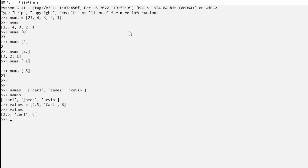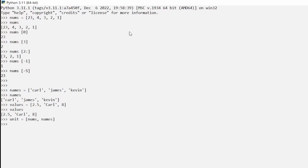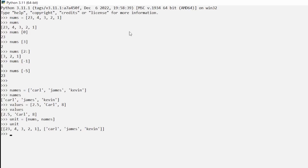What if we wanted to combine two lists? We'll call this `unit` since we're combining them. We say `unit = numbs + names`, hit enter, and now if we type `unit` we have combined those two lists into one.